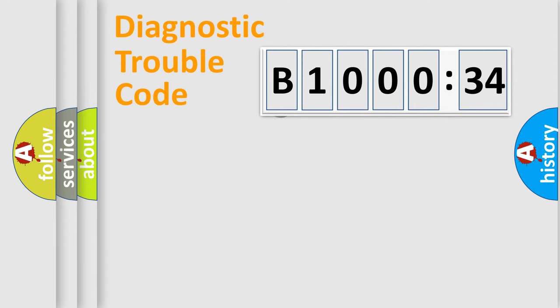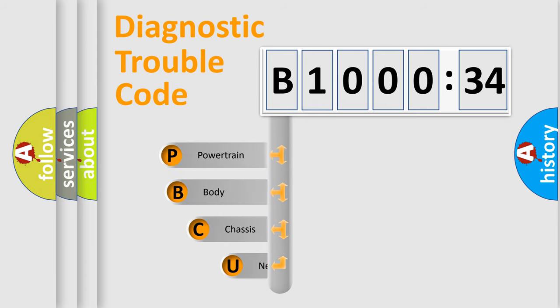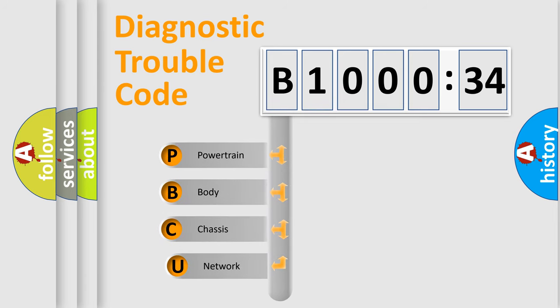First, let's look at the history of diagnostic fault code composition according to the OBD2 protocol, which is unified for all automakers since 2000.